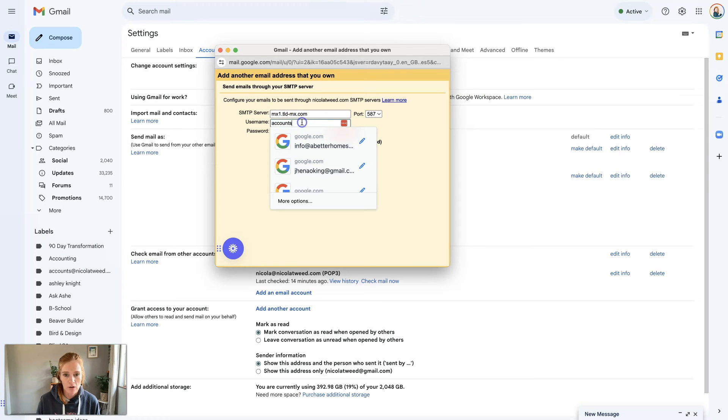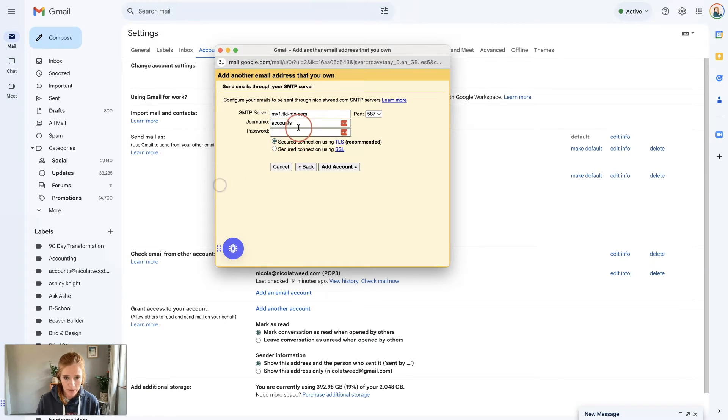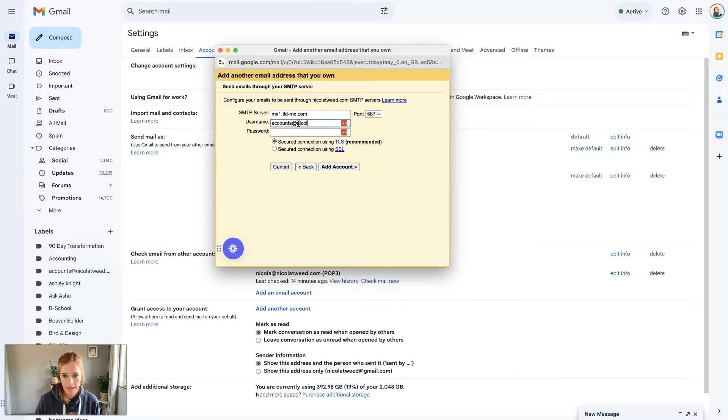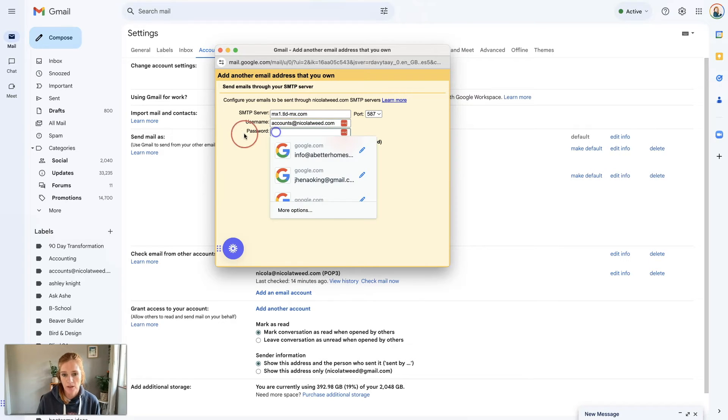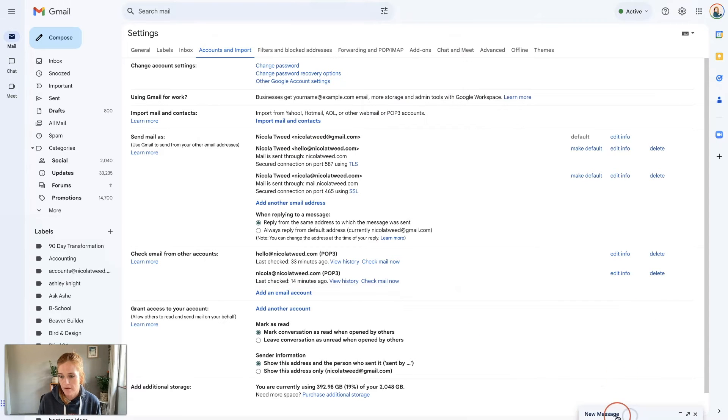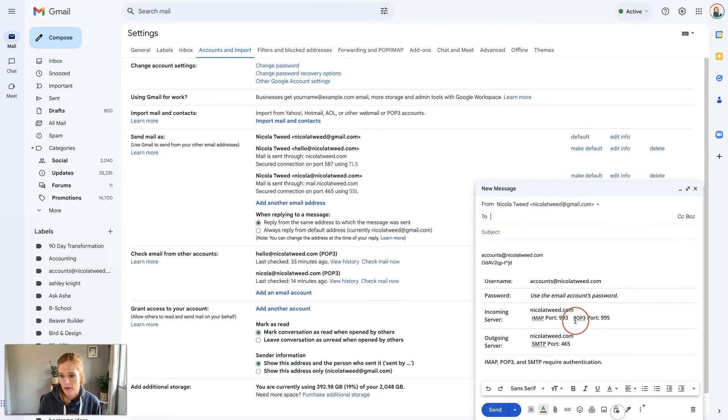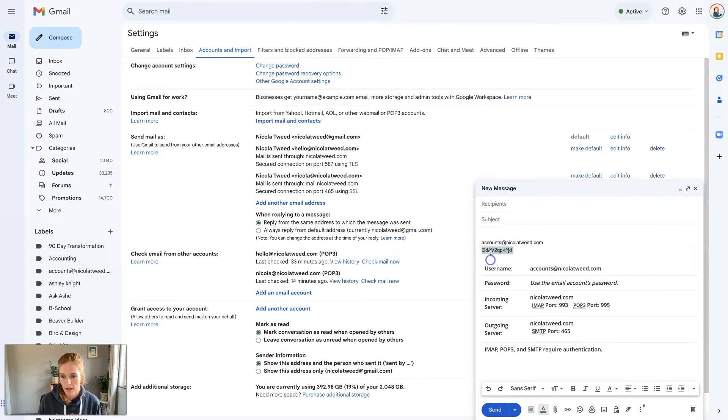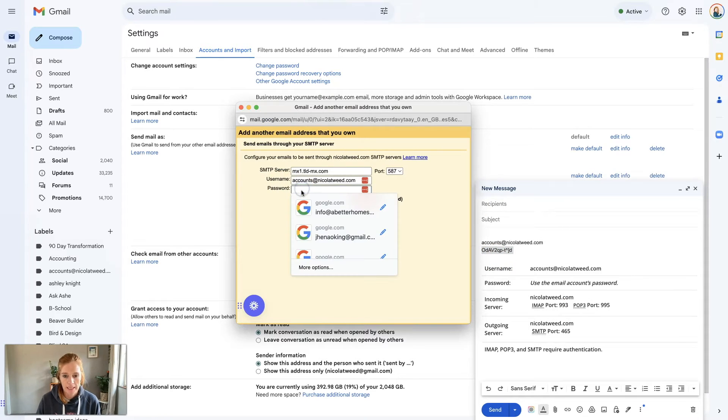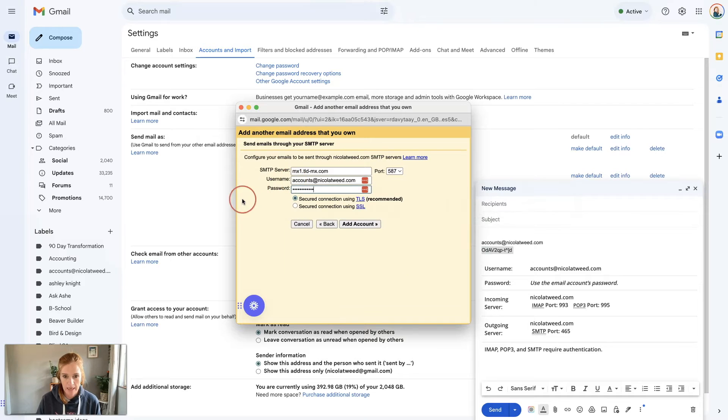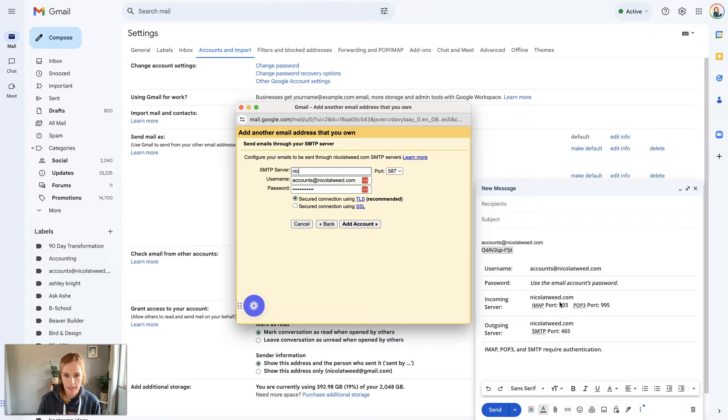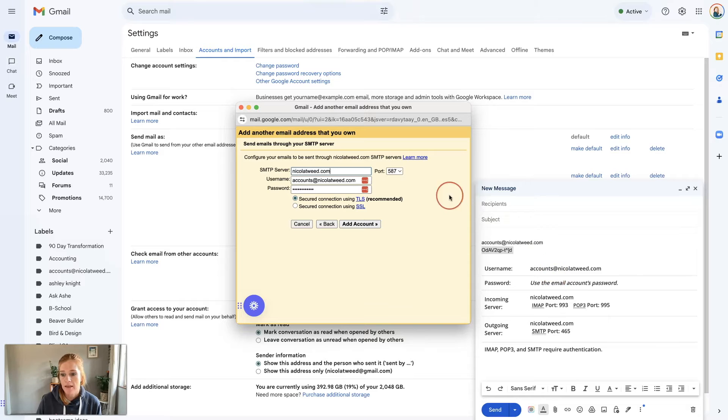I'm going to start off with the username, so that is accounts@nicolatwee.com, and then the password is the one that we have here. I'm going to get my password and paste it in here. Under your SMTP server, if we look over to the right hand side, my SMTP server is nicolatwee.com and then we're going to put in our port.